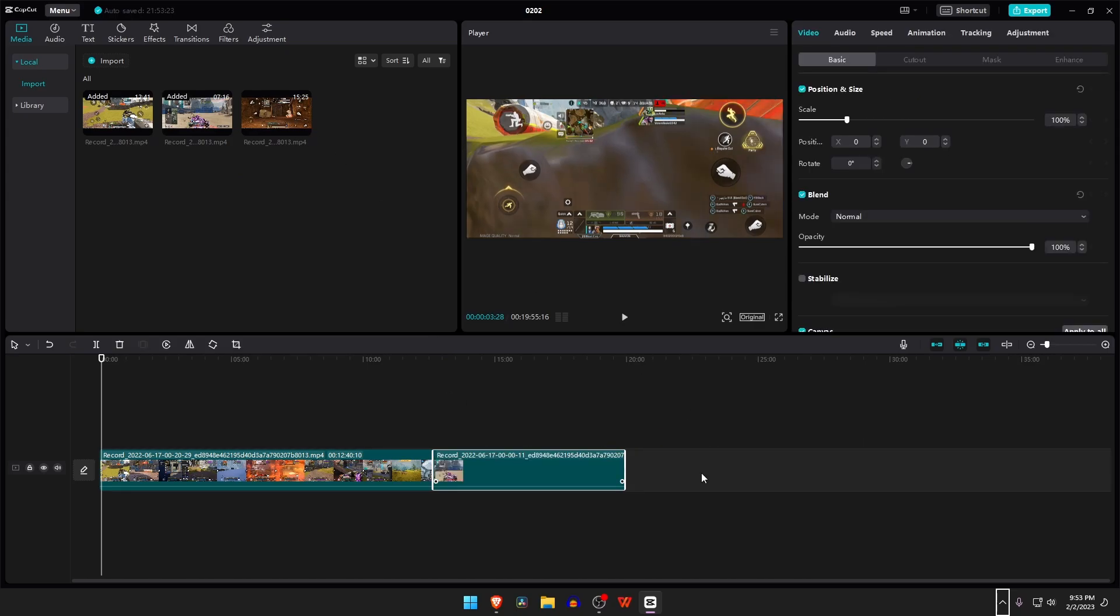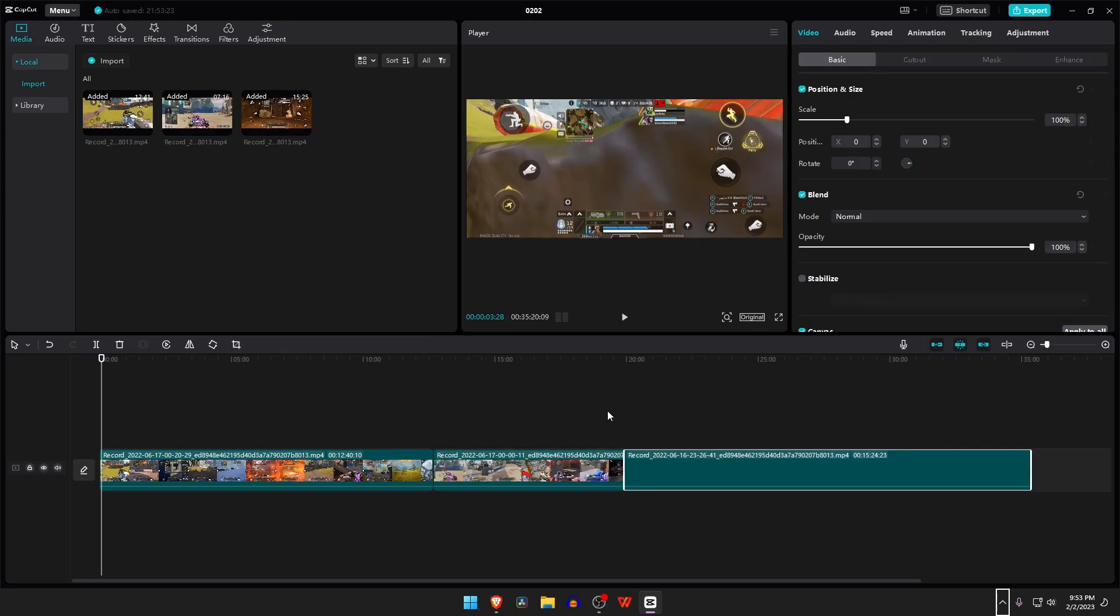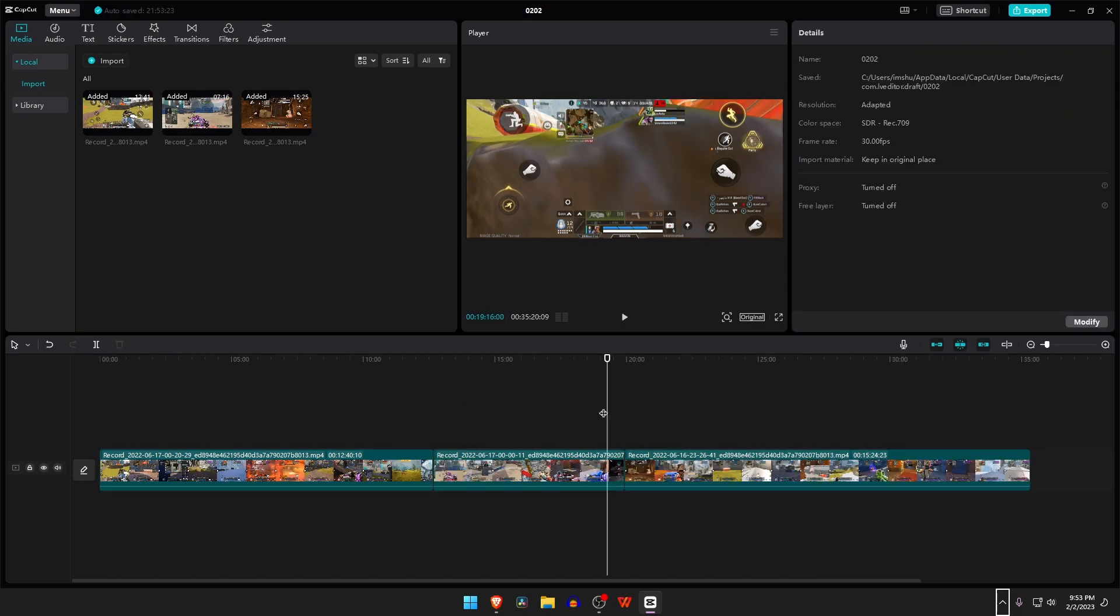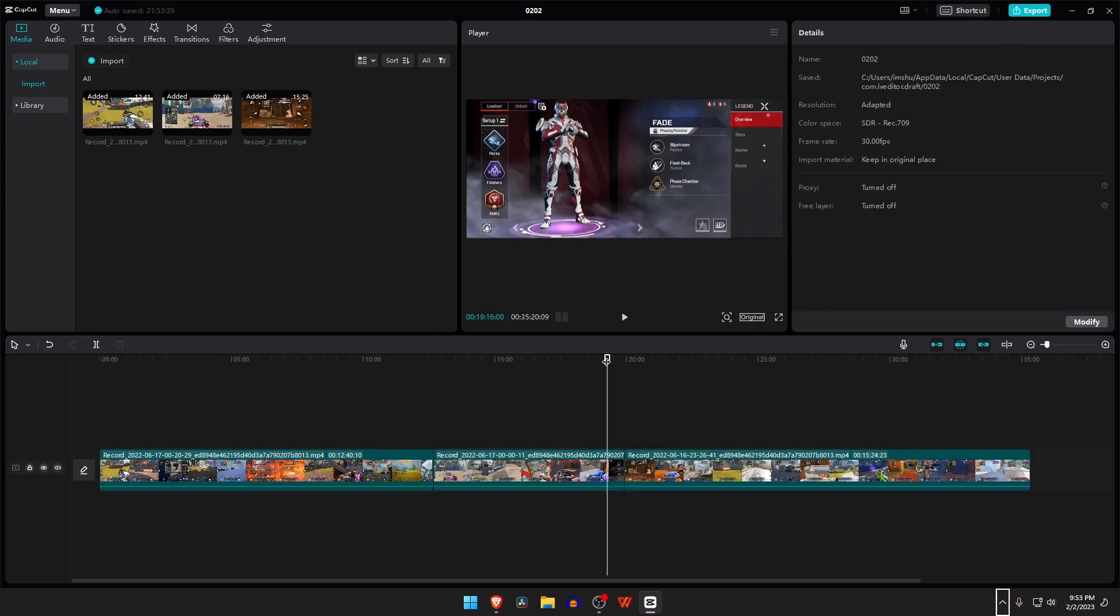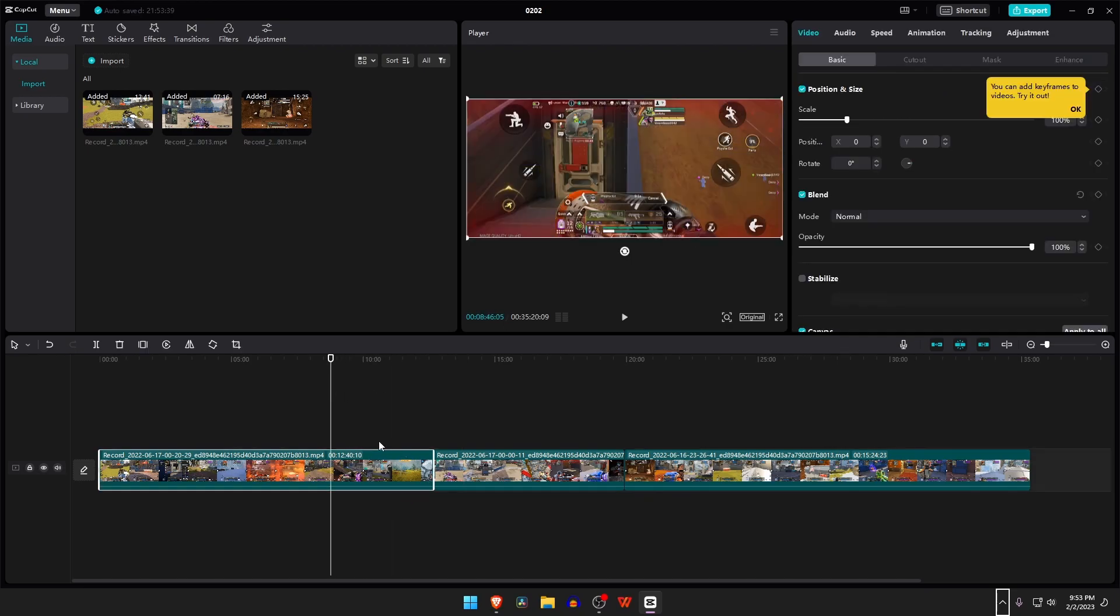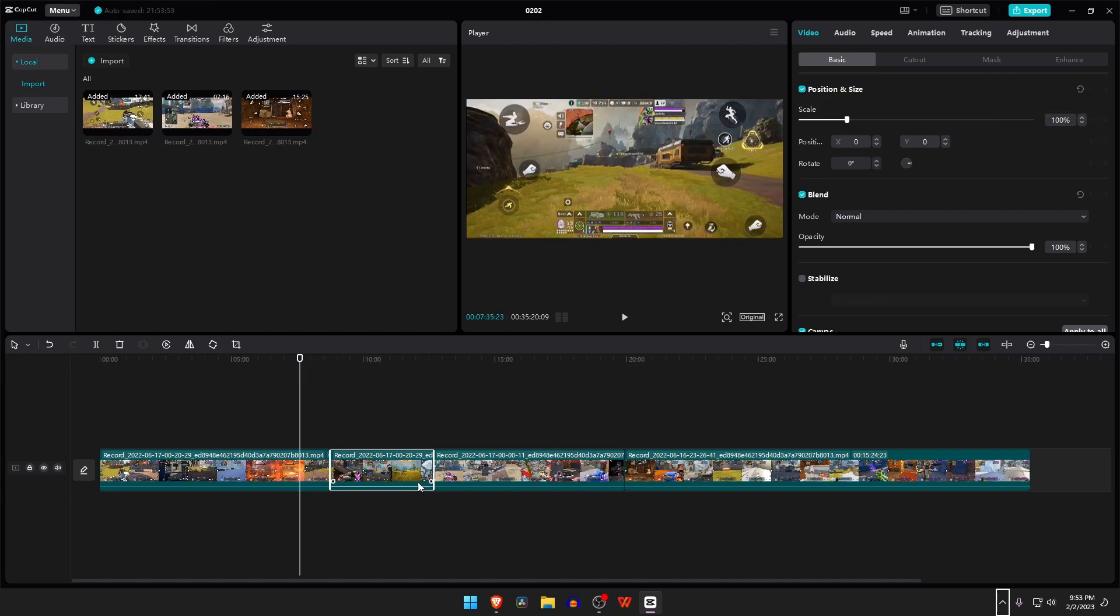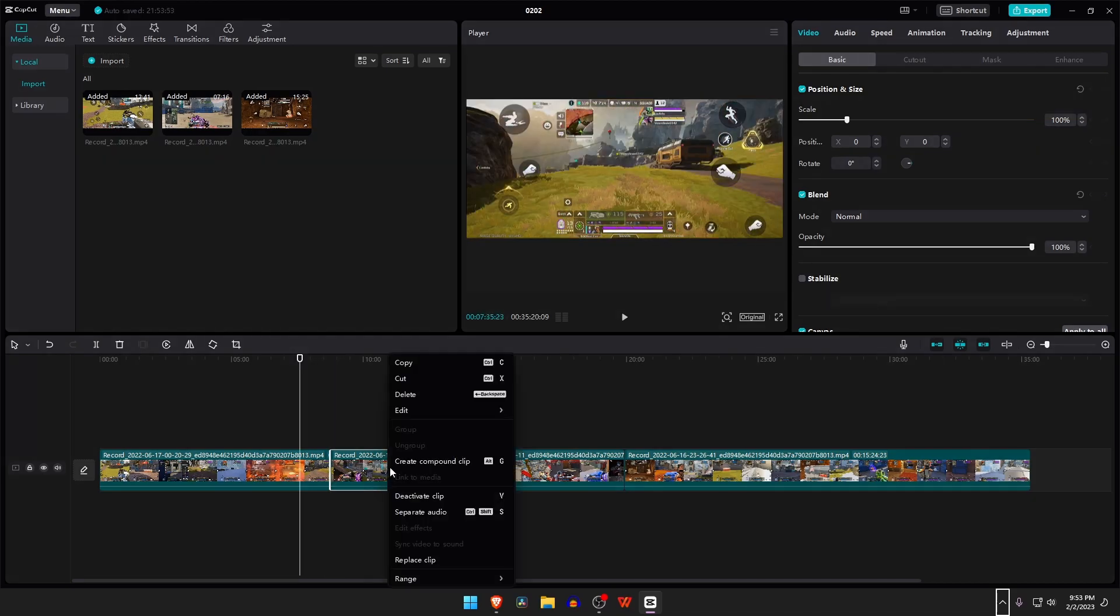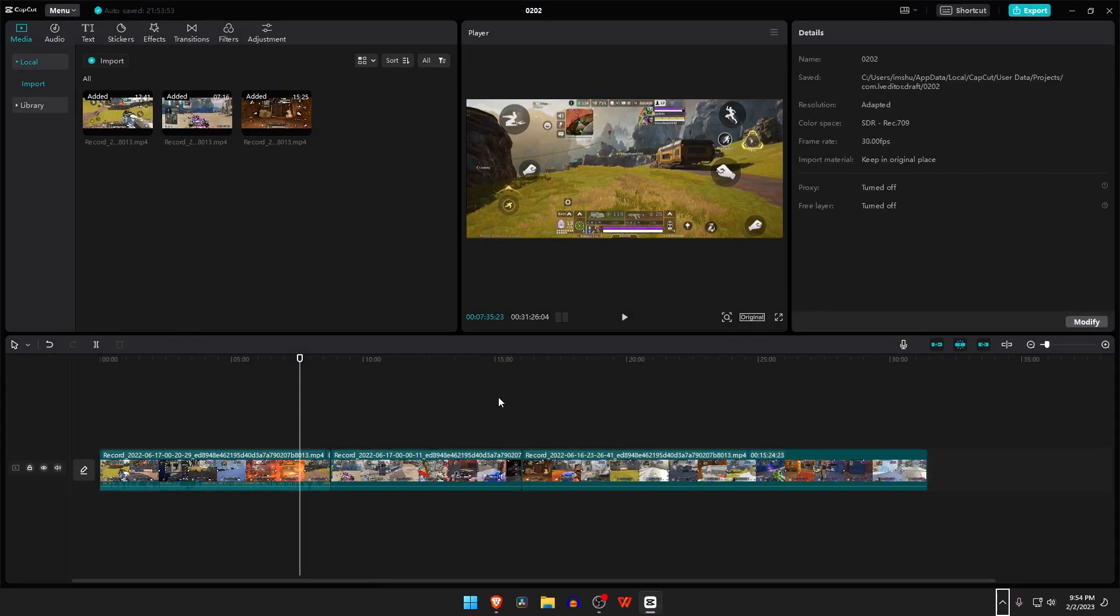This way you can add multiple files together. If you want to cut or delete any portion of the video, just right-click on it and click on Split Tools, then delete the portion. Let's add audio.